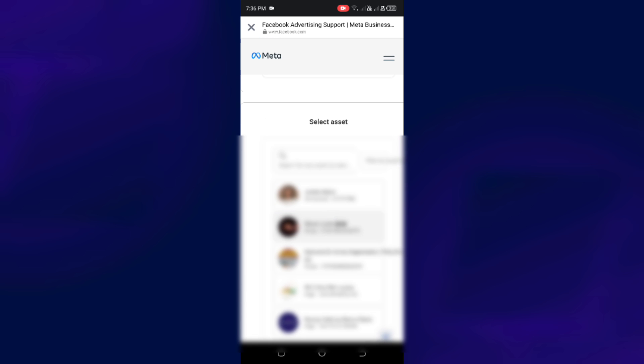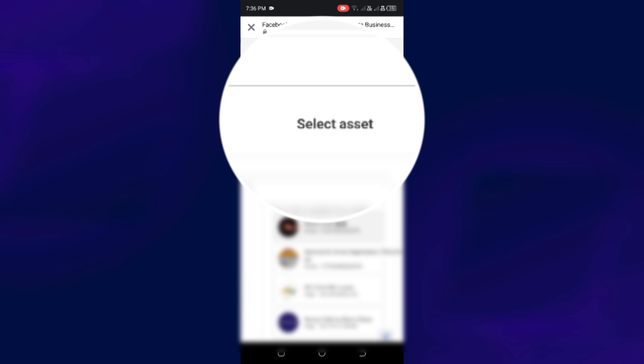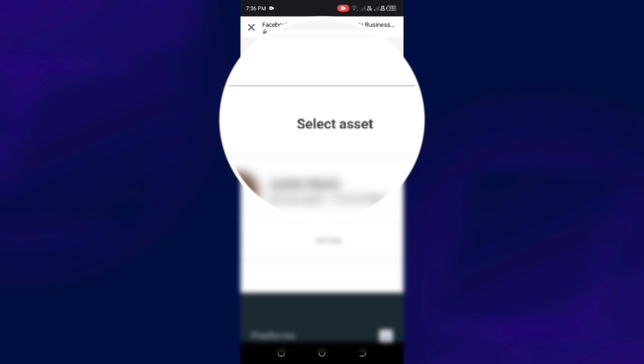Then select an Asset. I chose my personal profile because I want them to contact me on my Messenger.